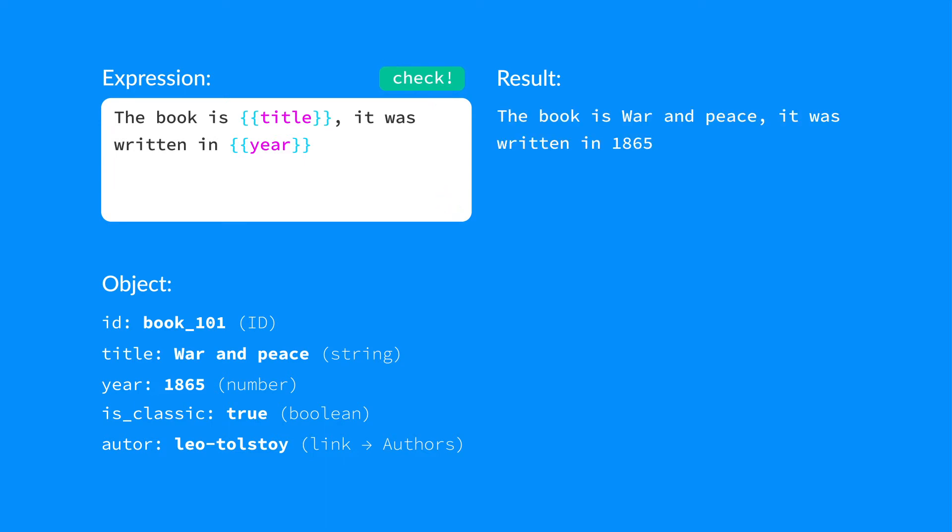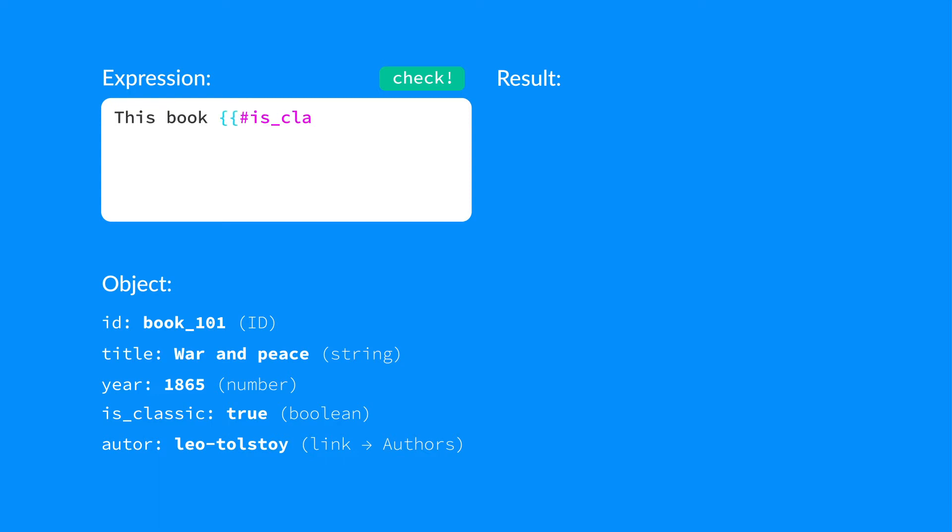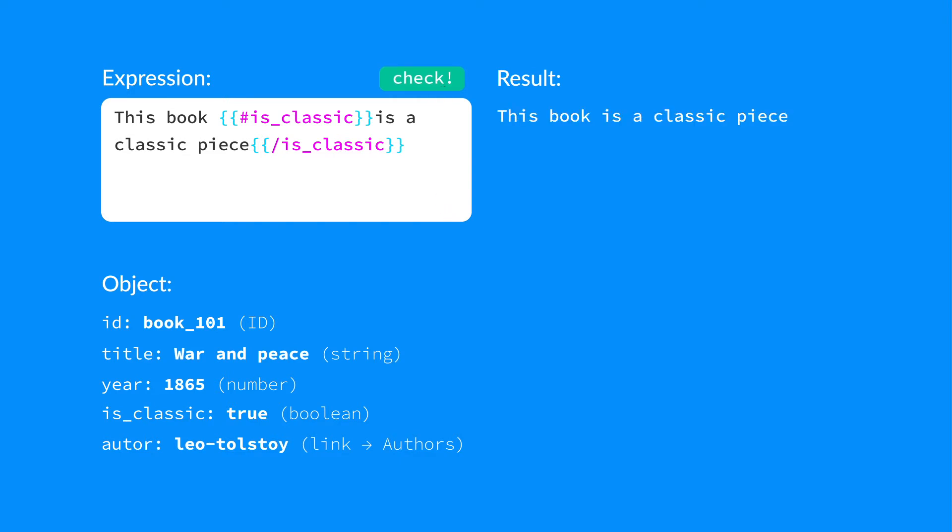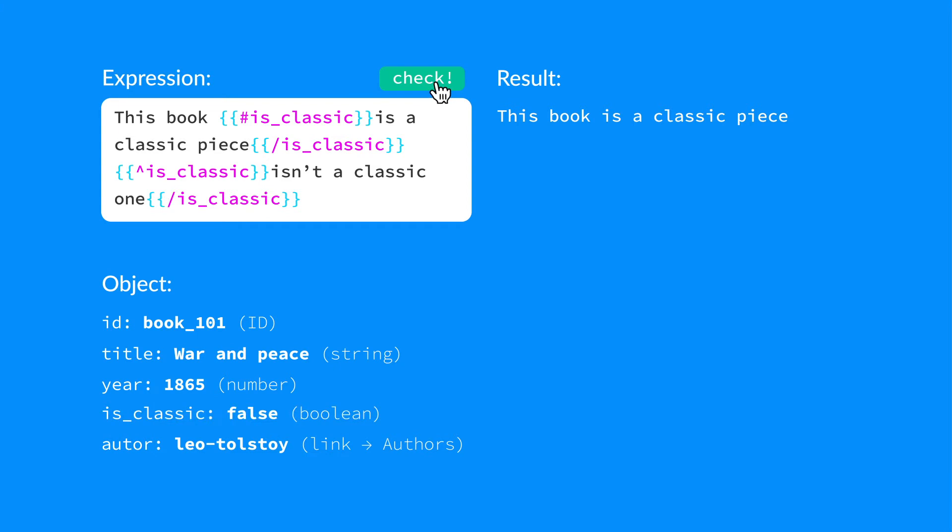There's also a technique for checking a boolean property value. Here it is. This string is shown if the field is classic equals true, or this one if it equals false. Check.